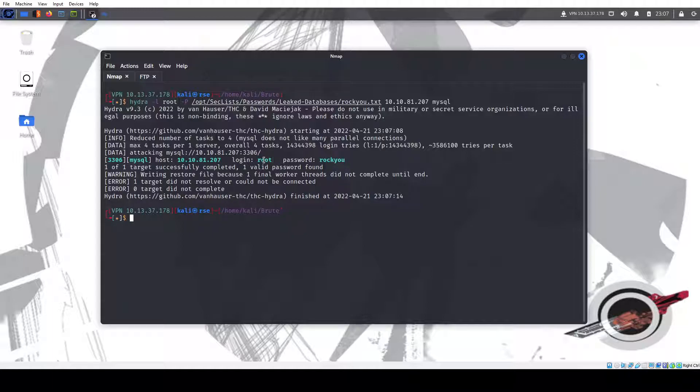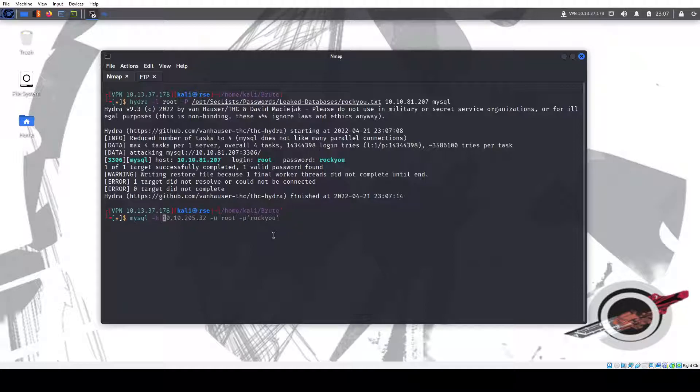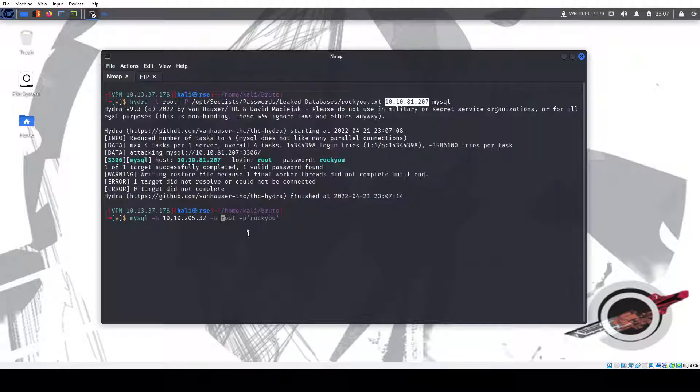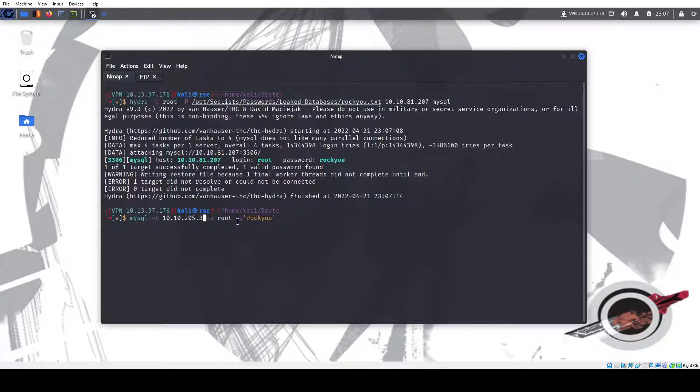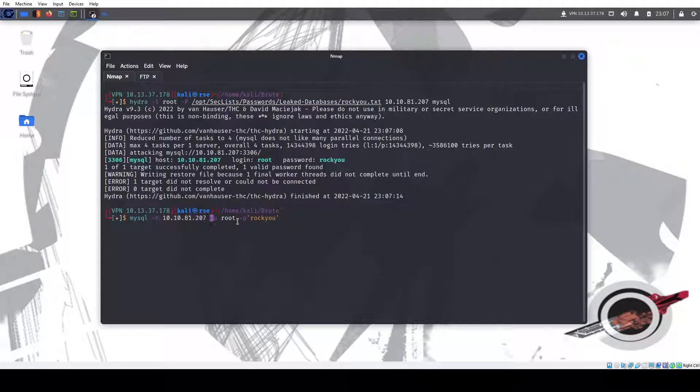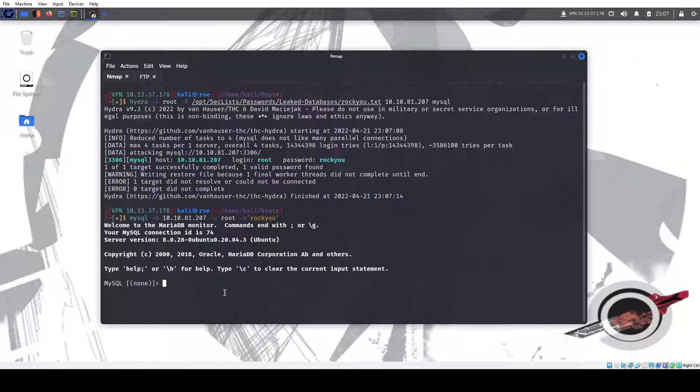We do get a match. We have login root and password rockyou, fitting for the word list. So we can try logging in. We have the host, the IP address, we have the username -u root, and the password. Place it in quotes so we don't have to type it out when it prompts us for it.